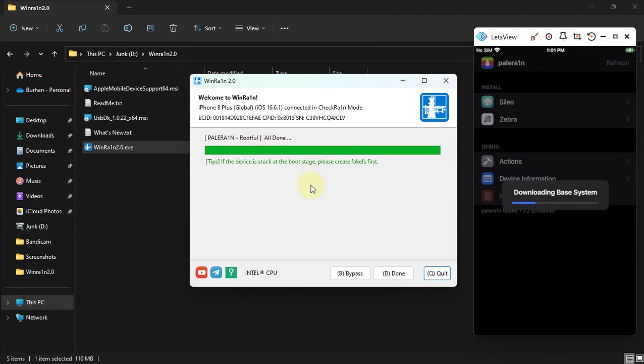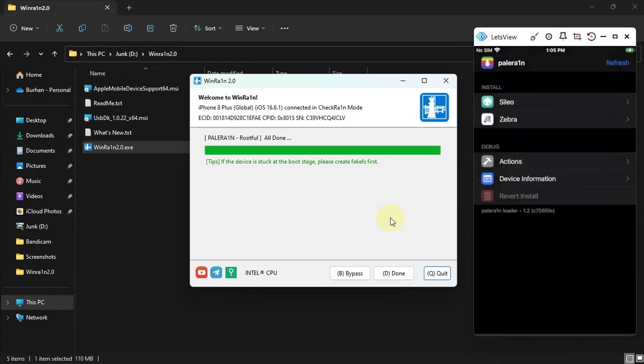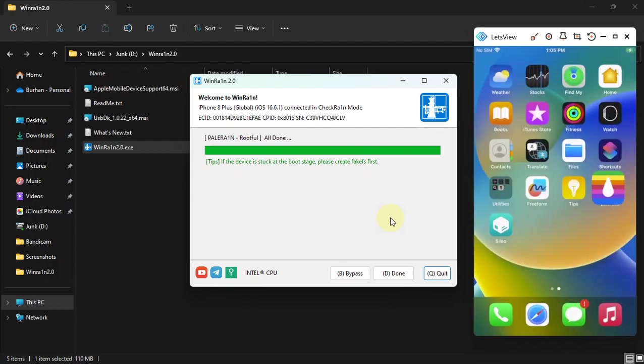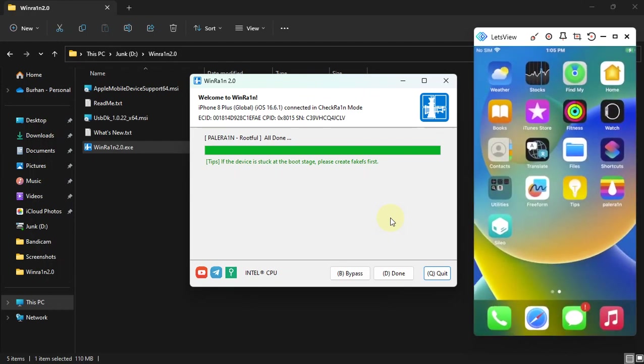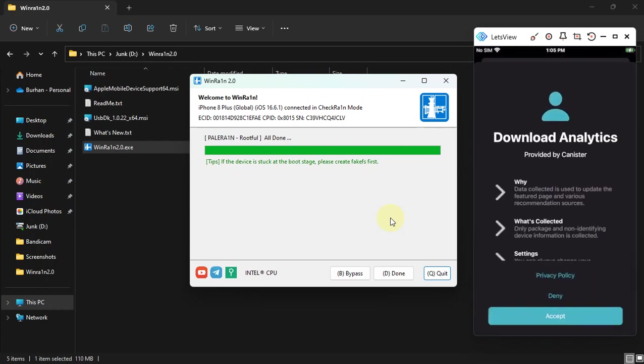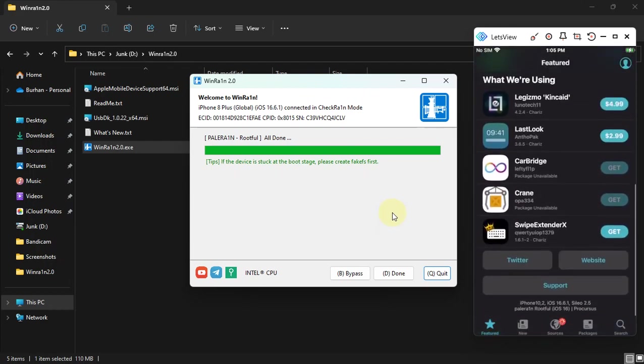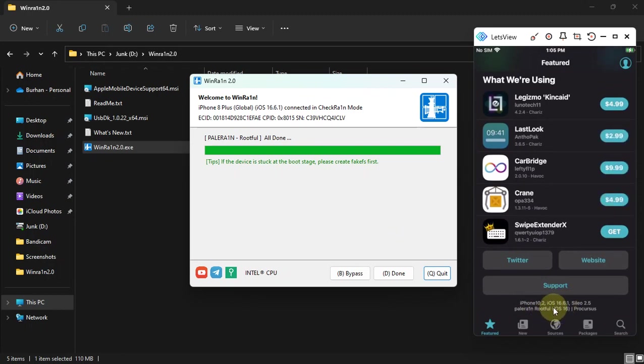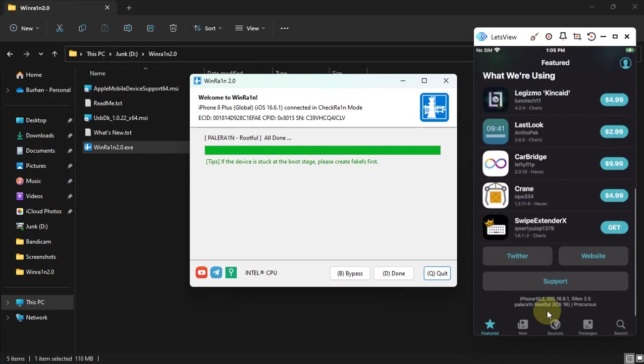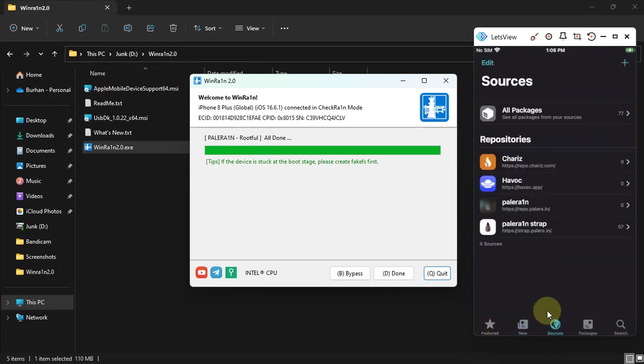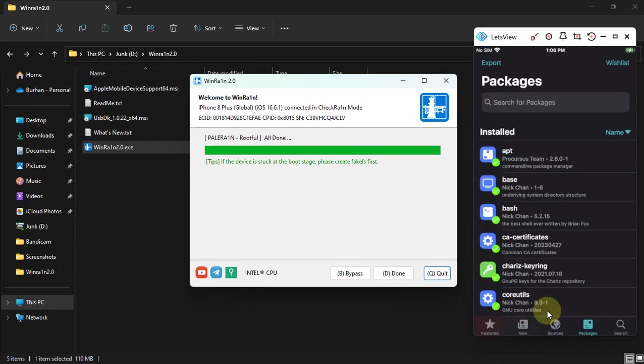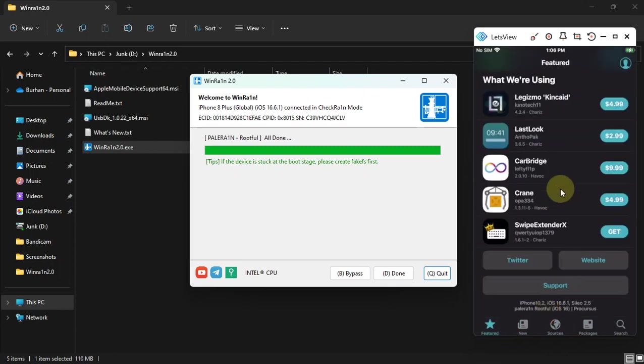All right, set the passcode. Close. You can see the Sileo package manager and it is working without any problem. You can see the rootful and jailbroken on iOS 16.6.1 iPhone 8 Plus. So now it is jailbroken with rootful method and everything works without any problem whatsoever.